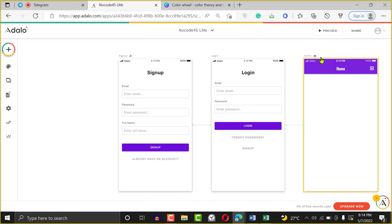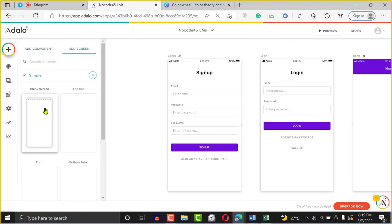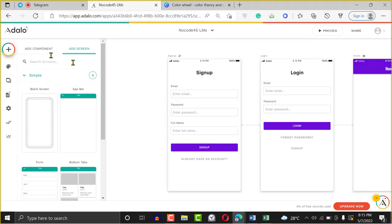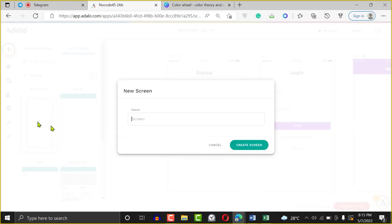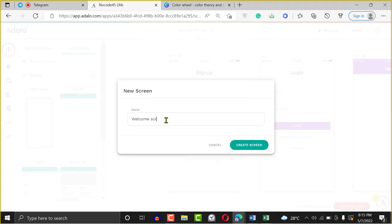One screen I always love to build is the welcome screen. If you're a designer, there's a welcome screen — some sort of a splash screen. You want to tell your users what your app really does. To do that, I click on the plus sign and add a new screen — blank screen. I'll click on the plus sign, add a new screen, and say blank screen. It's going to ask me what type of screen I want to add. I'll call it 'Welcome Screen' and click Create Screen.